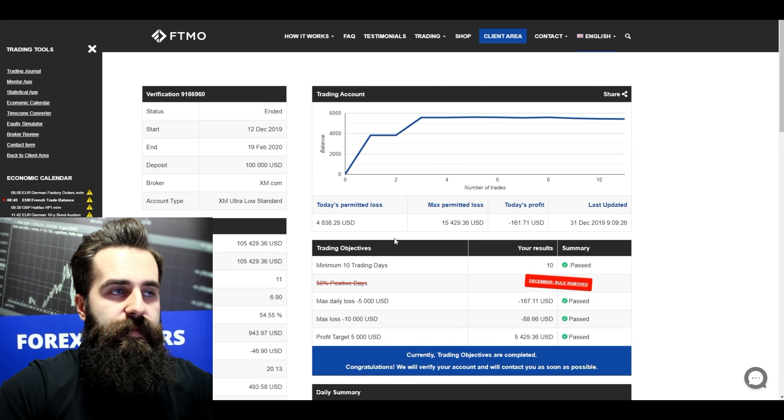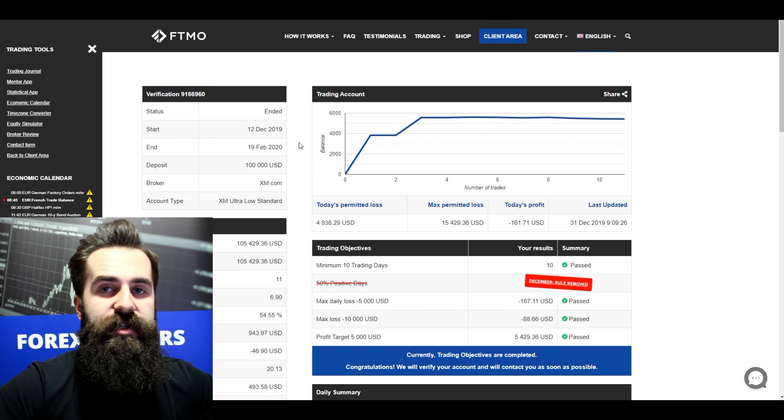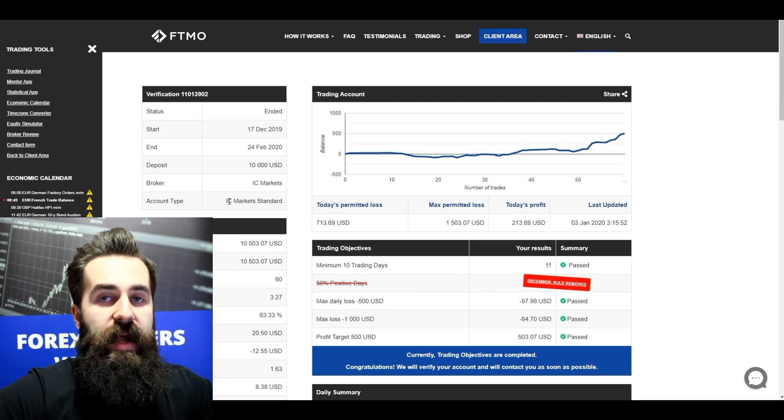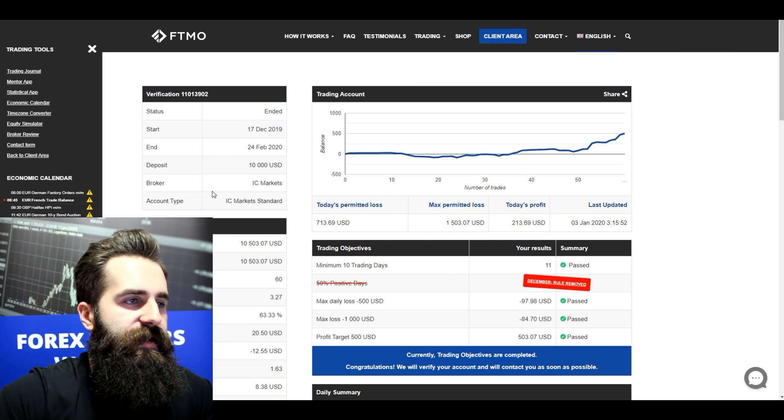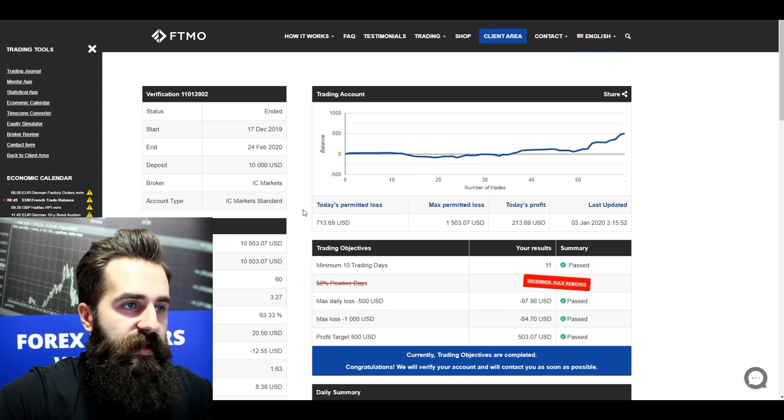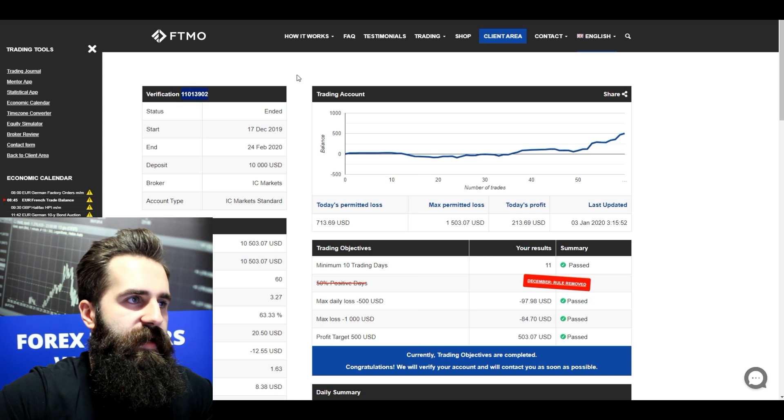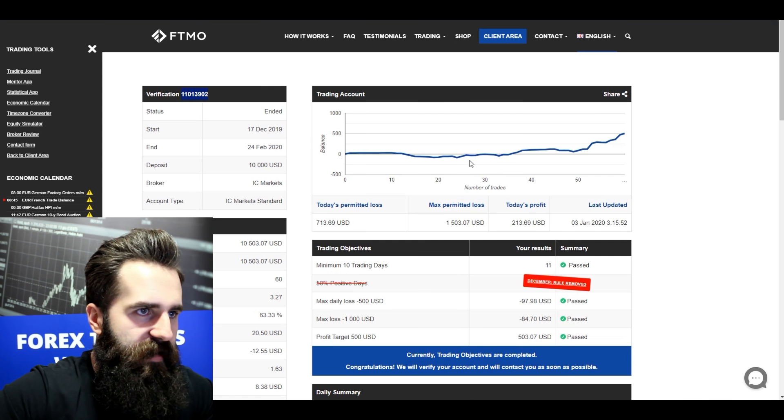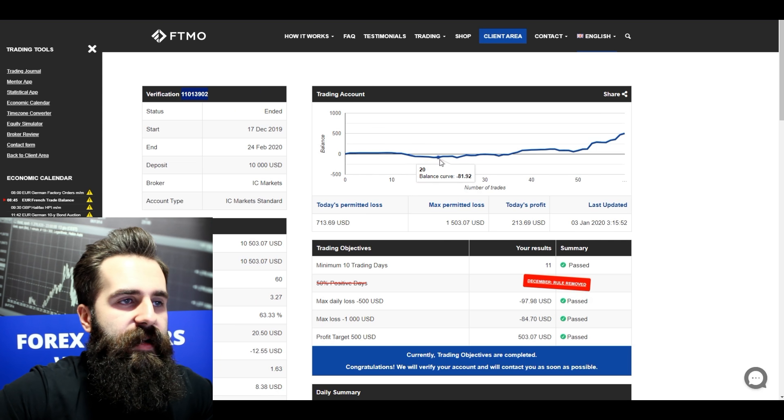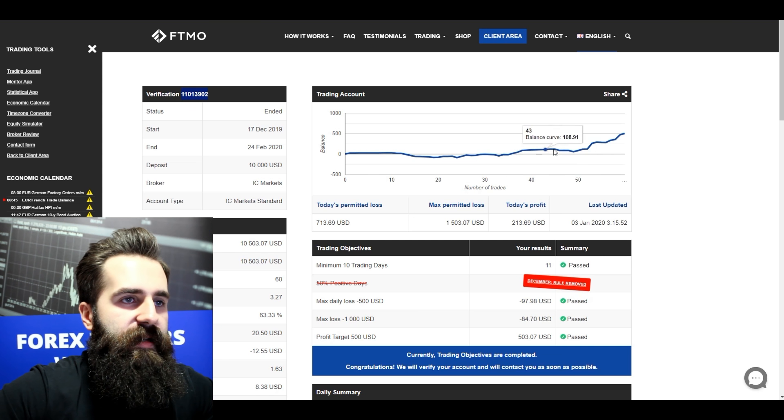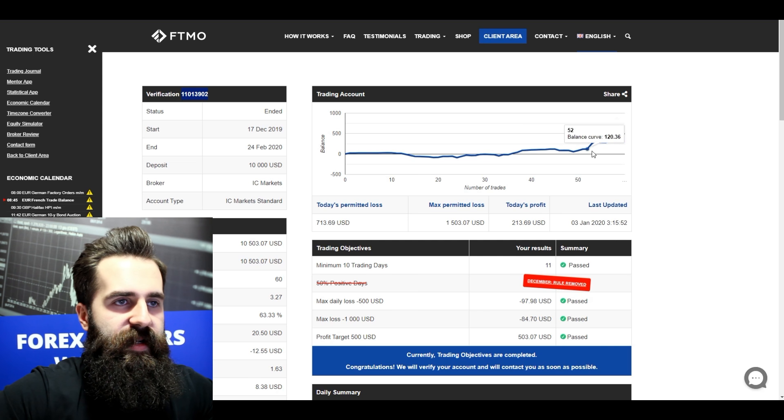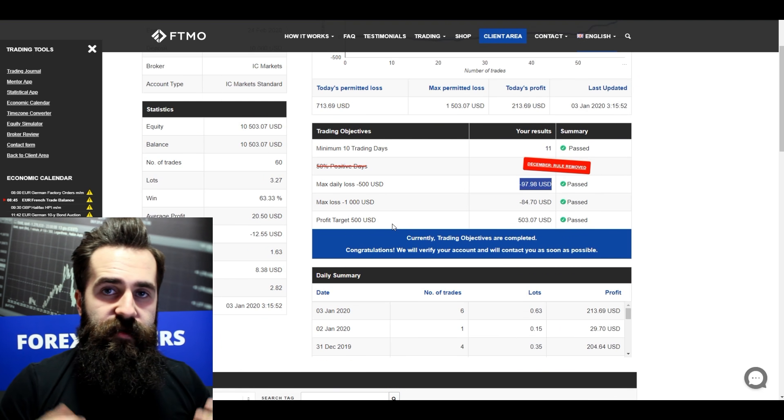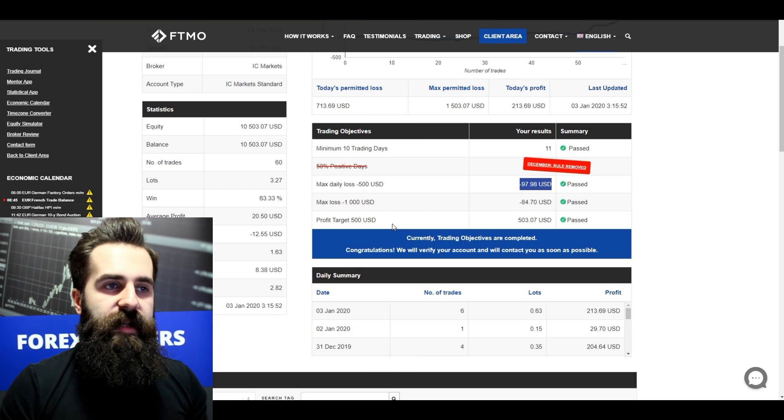And the last account that we are going to look at is verification on IC Markets standard. So it was MT4 platform, which I can see from his login number. This trader wasn't really doing that great in the beginning, he made some losses, but in the end there were some pretty great trades.